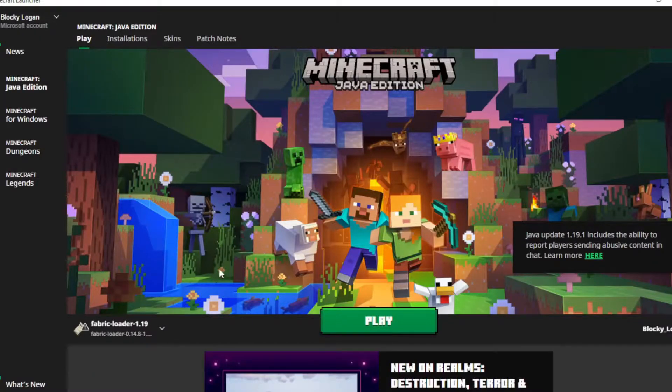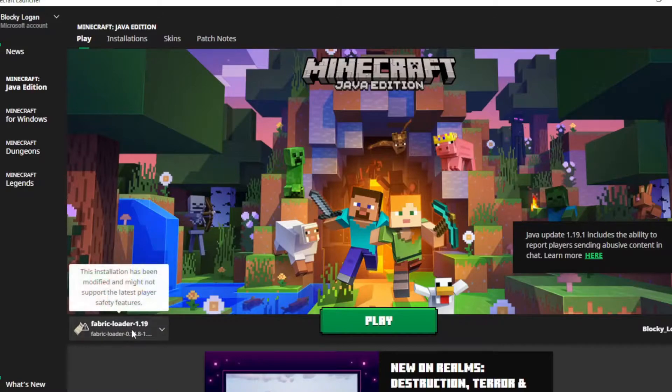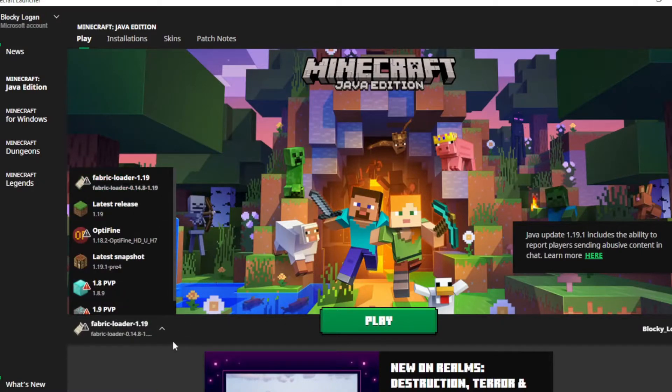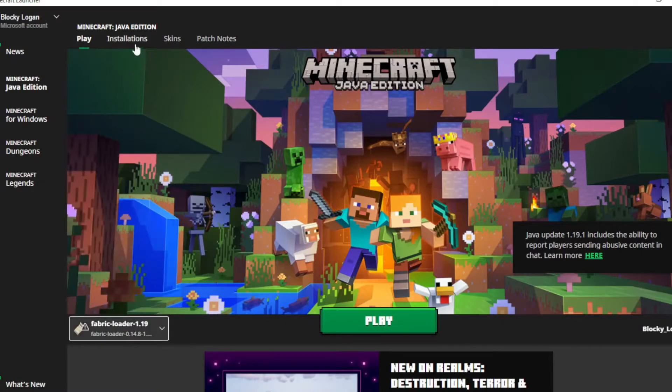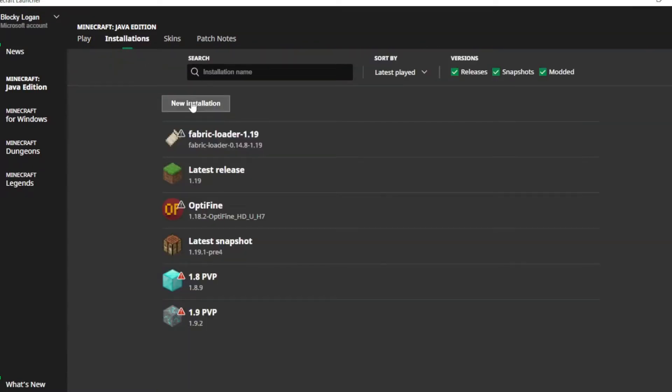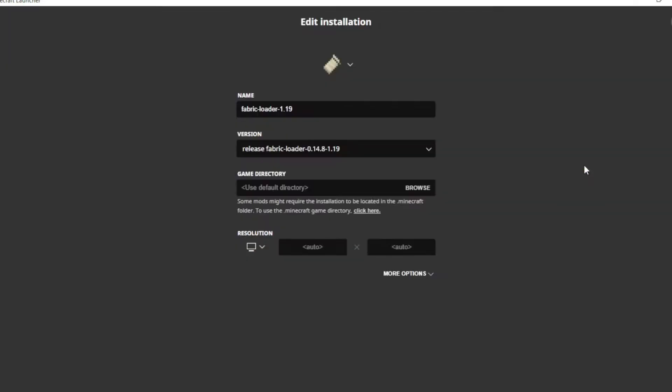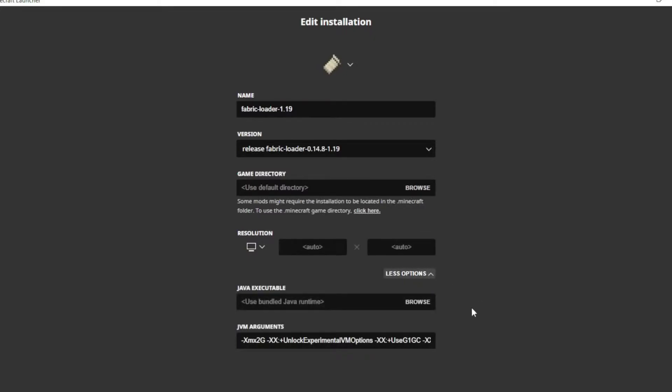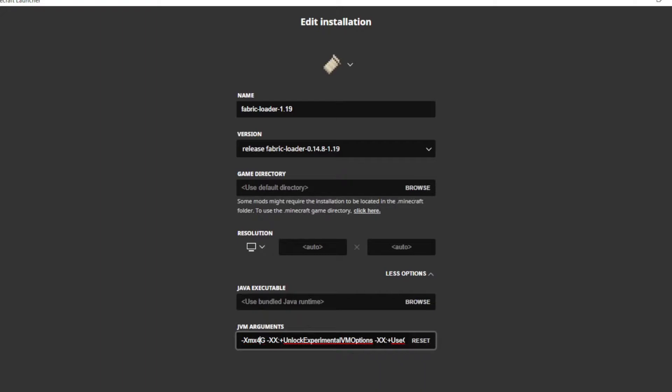Next go in Minecraft, and you should have the fabric loader right there, but if you don't, go into installations, and create a new one. Next, I'm going to edit this, because I'm going to change the RAM. The replay mod uses a lot of RAM, so it's only getting 2GB there, so I'm probably going to change it to 4GB. You can change it based on however much RAM you have. I only have 16GB, so I'm going to keep it at 4GB, and maybe put up to 6GB. Now I'm going to save this.